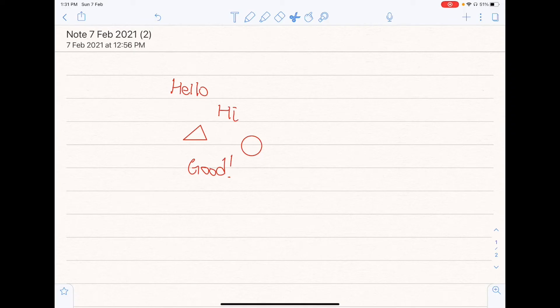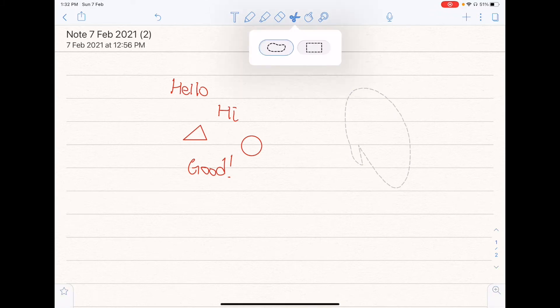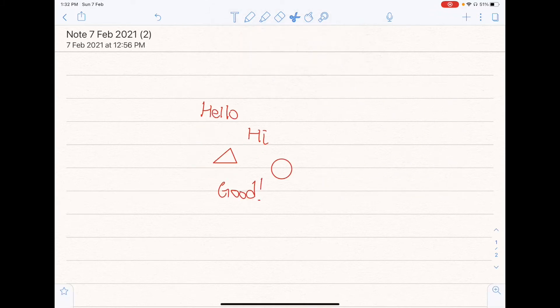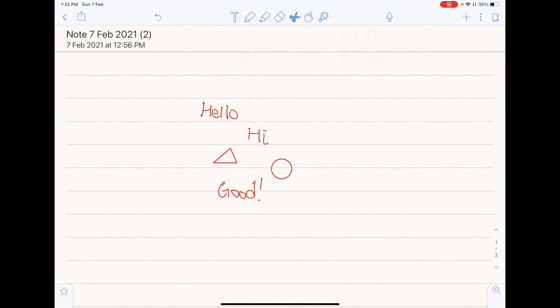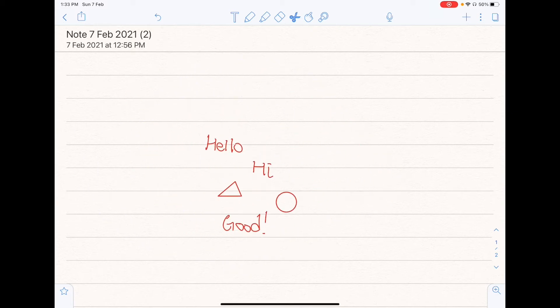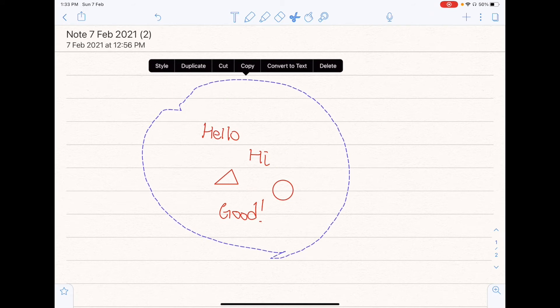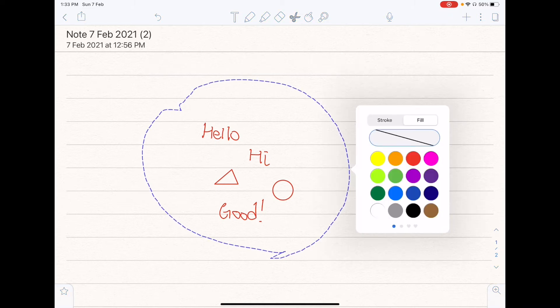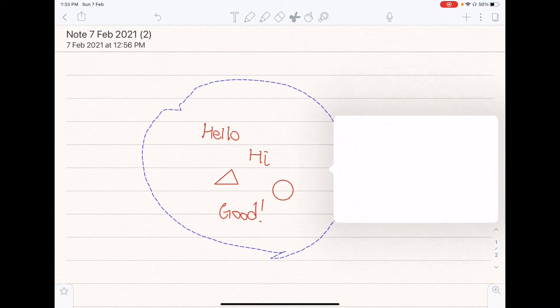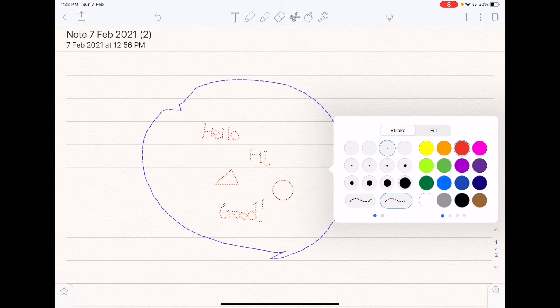So moving on to the lasso tool, Notability has two lasso tools for you. First is the free path one, and the second is the rectangular one. So let me just illustrate it with the free path one first. So just surround your items that you want to move or edit with the lasso tool, and you can freely move it around. If you select on it, you can also choose to edit it, so things like the style, duplication, and etc. So if you click on style, you can also edit the stroke itself, so you can make it thinner or larger. And you can also change the type of writing that you wrote, so things like the dotted lines, or the circular kind, or even the color itself.